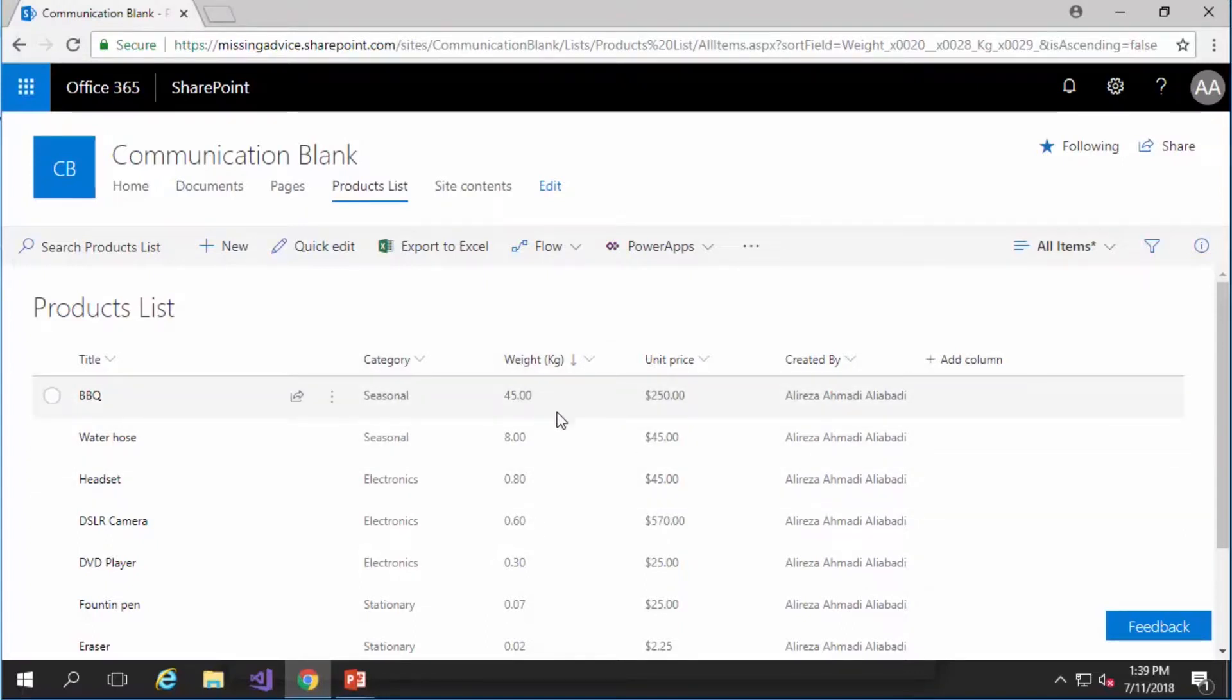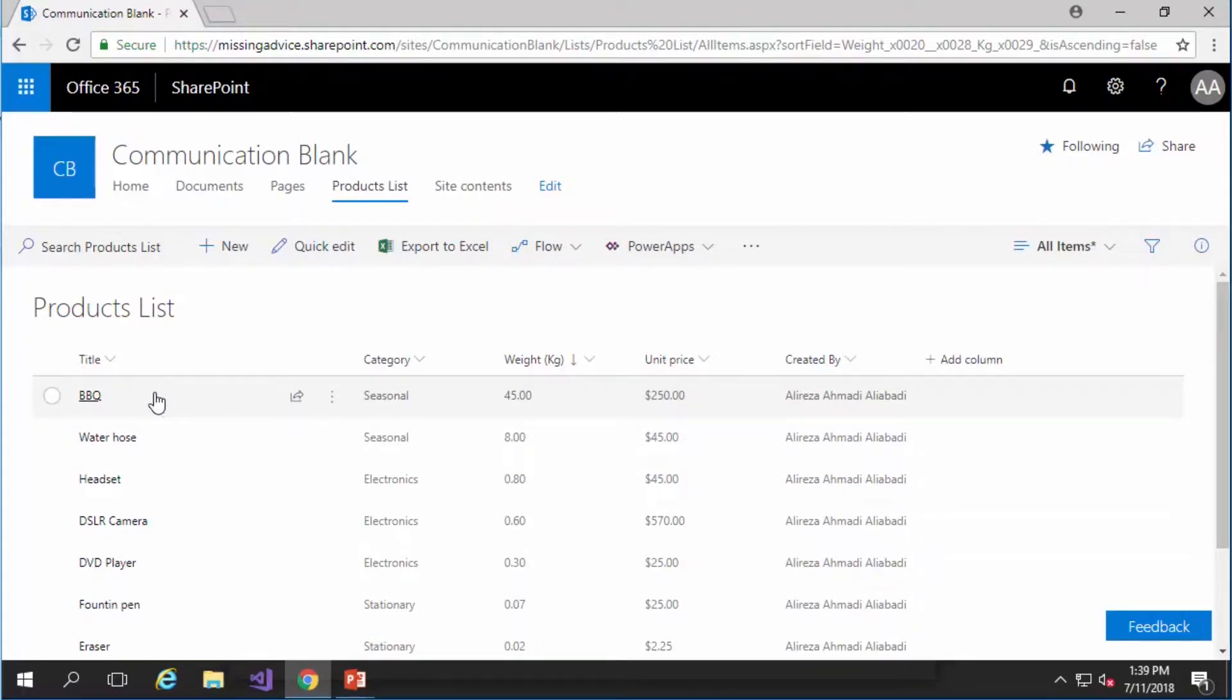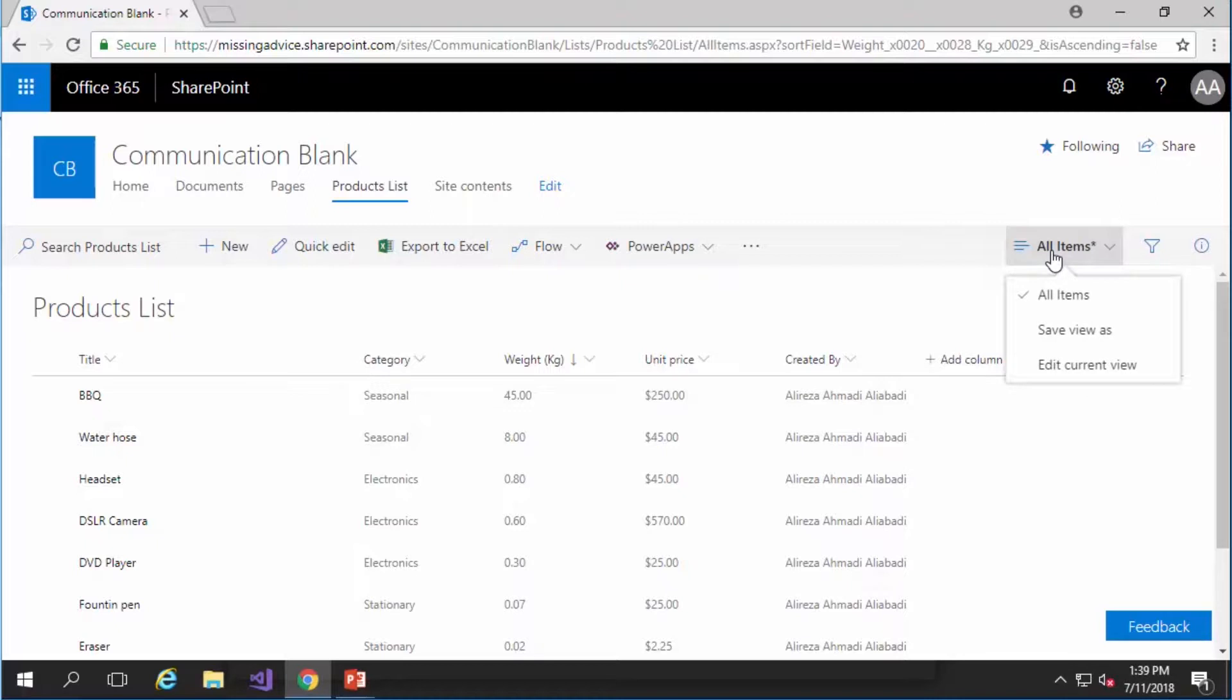Now when it comes to views we can do a lot more. As I told you this is the view option. So if I click on it we have the choice of creating a new view by copying the existing view. It's called save view as.